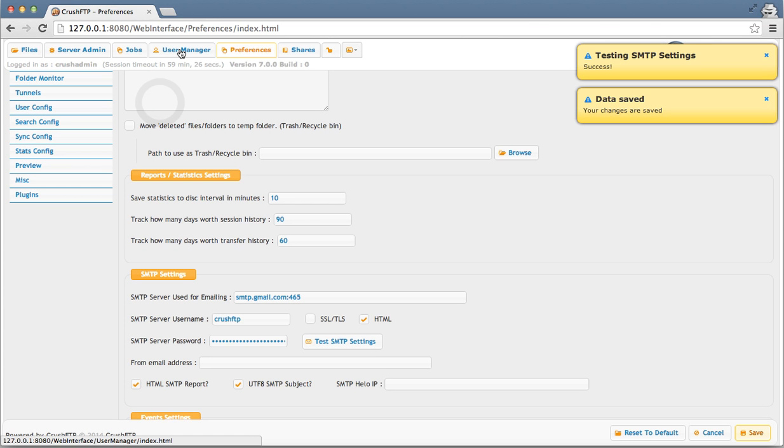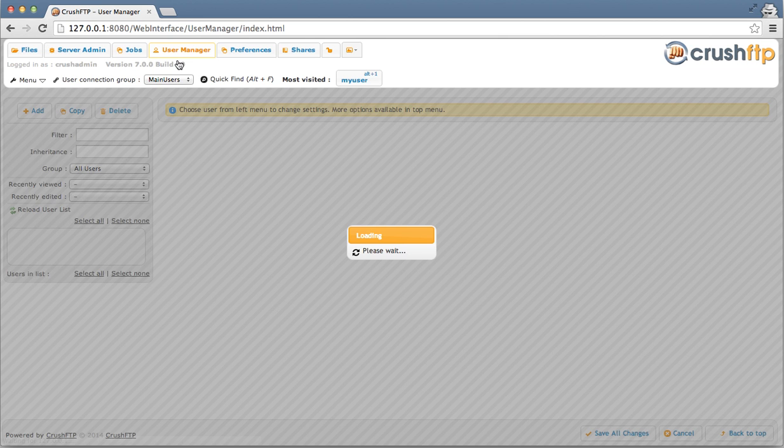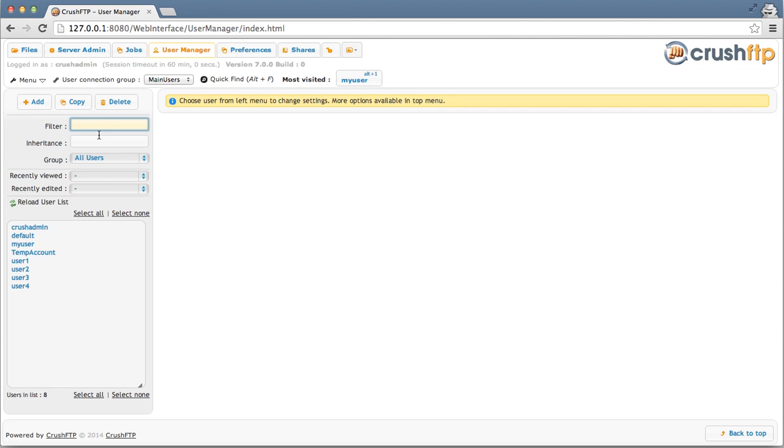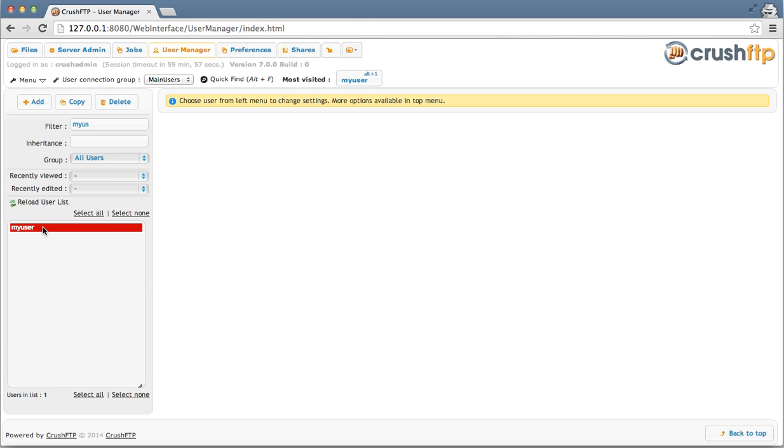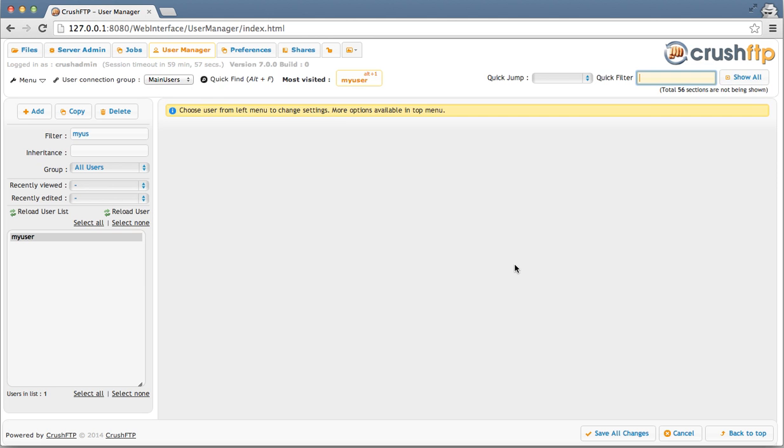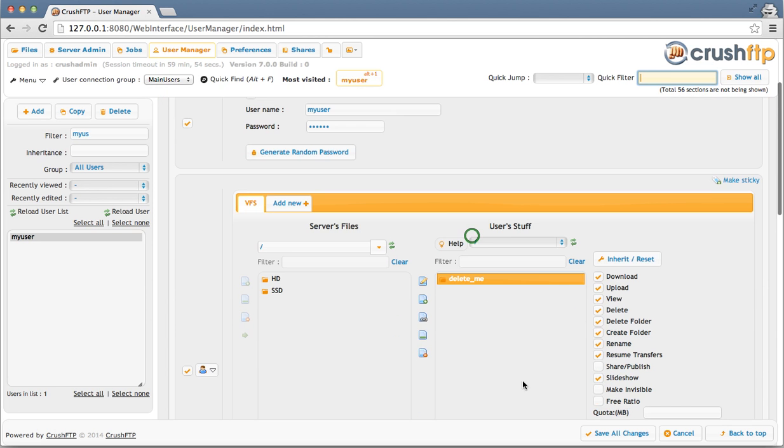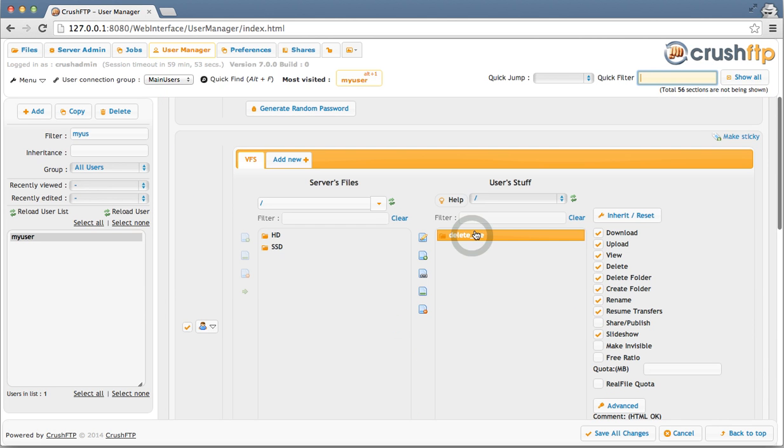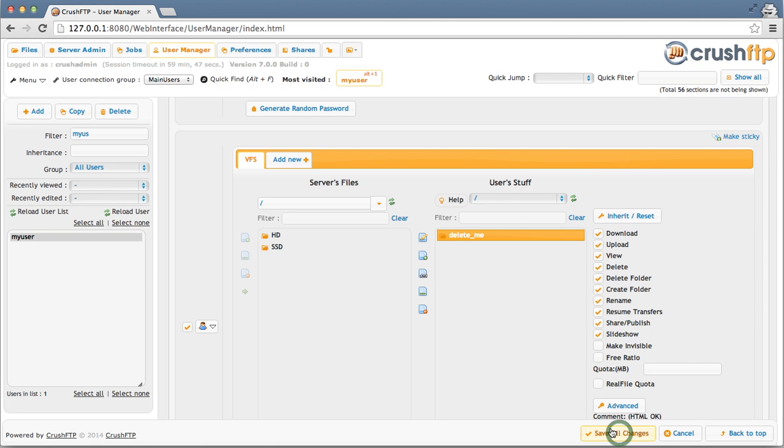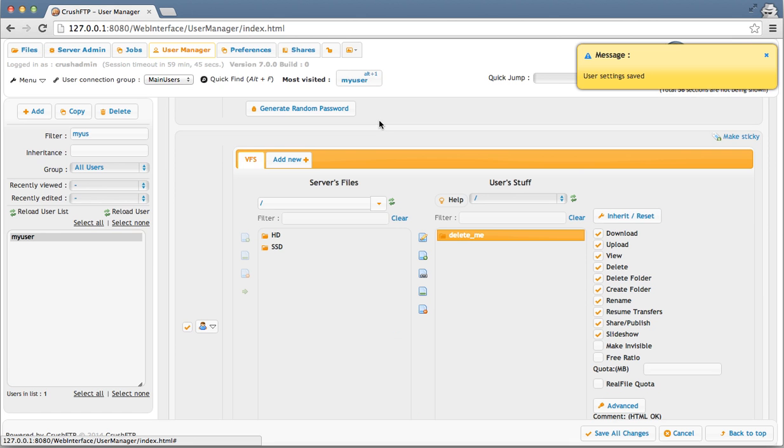Now I'm going to go to the user manager and give my user permission to do shares. My user. I've got the folder selected that I want to allow them to share from. And I'm going to enable the permission for share and publish. Save changes. And go log in as my user.